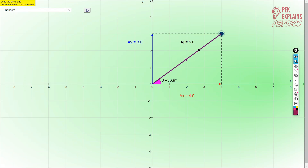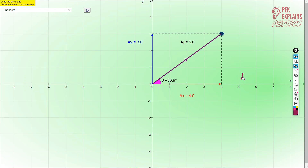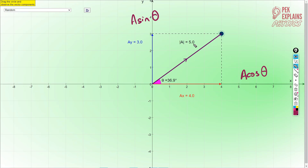Now here is an example. We have vector A with magnitude 5 units. It has X component AX and Y component AY. You can use your calculator. Since the angle theta is with the X component, the X component uses the formula: got angle, use A cosine theta. So 5 cosine 36.9 gives you 4, and 5 sine 36.9 gives you 3.